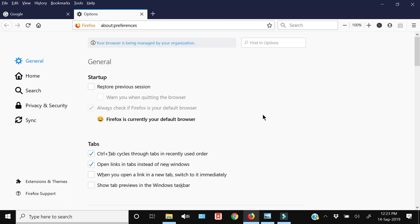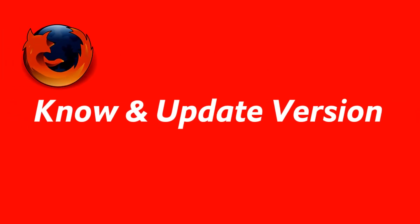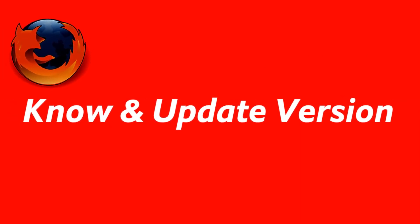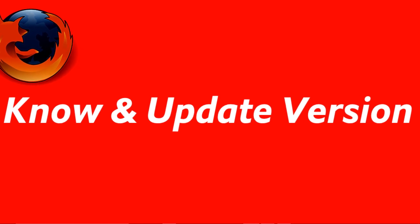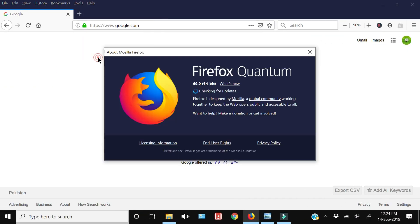Now Firefox becomes the default browser. If you want to know what version of Firefox you have installed and whether it is updated or not, you can go to Help and click About Firefox. Here you will see the Firefox version, and below that it will tell you if your Firefox is up to date. If it is not, you will have a link to update your browser.